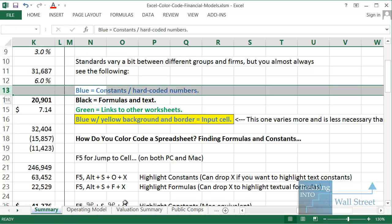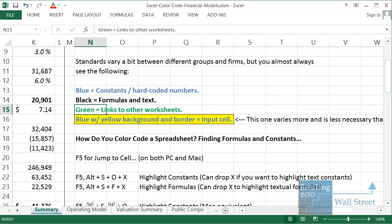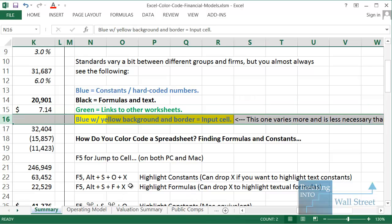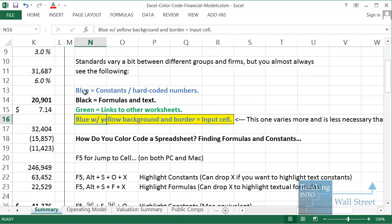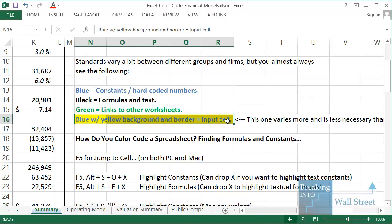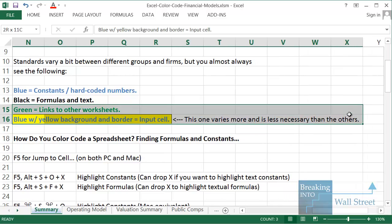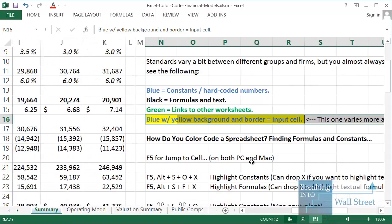Generally you want to use blue for constants and hard-coded numbers, black for formulas and text (although some people use blue for text as well), and green for links to other worksheets. For input cells — things like the company's name, tax rate, or fiscal year — you often show those with a yellow background, a black border, and blue text. The blue for historical data is for hard-coded past values, whereas the input cell style is for variables and assumptions you may actually change. It does vary, especially for input cells, but the others are all pretty standard.